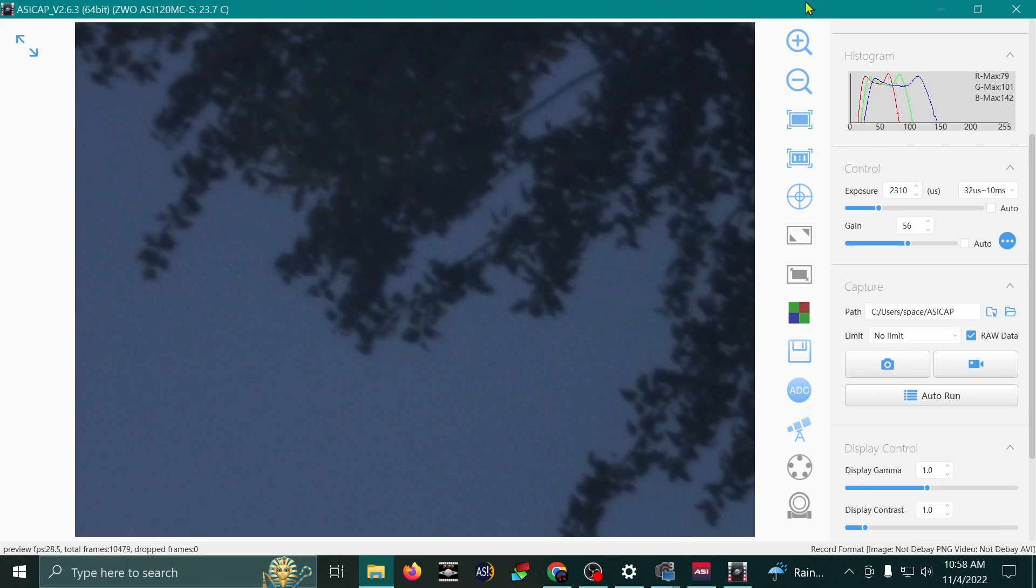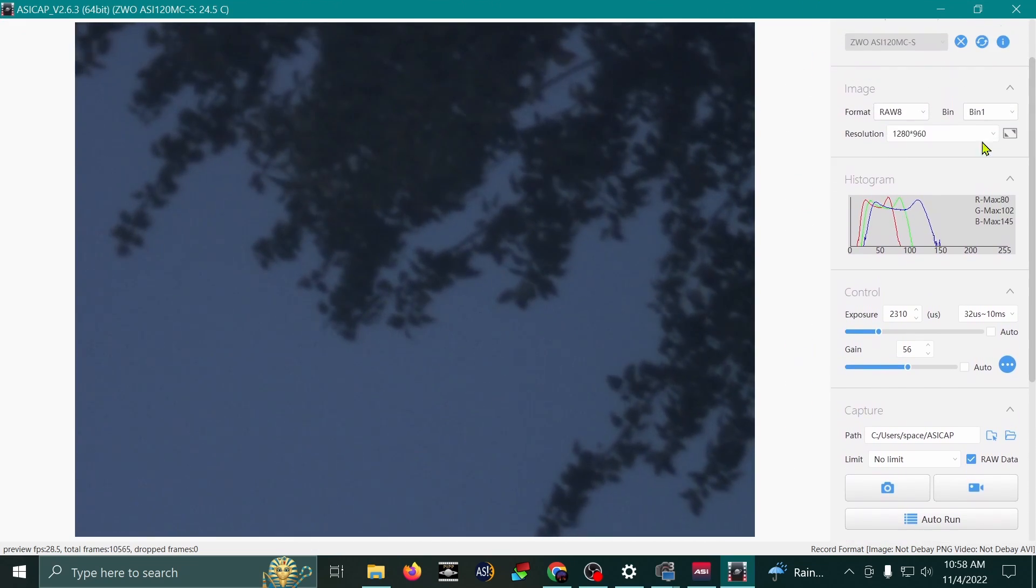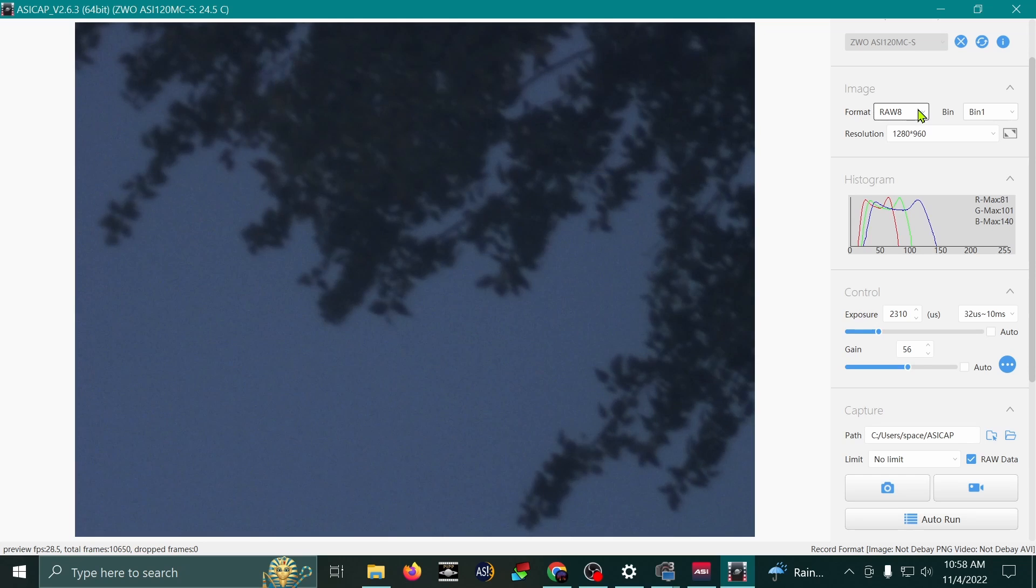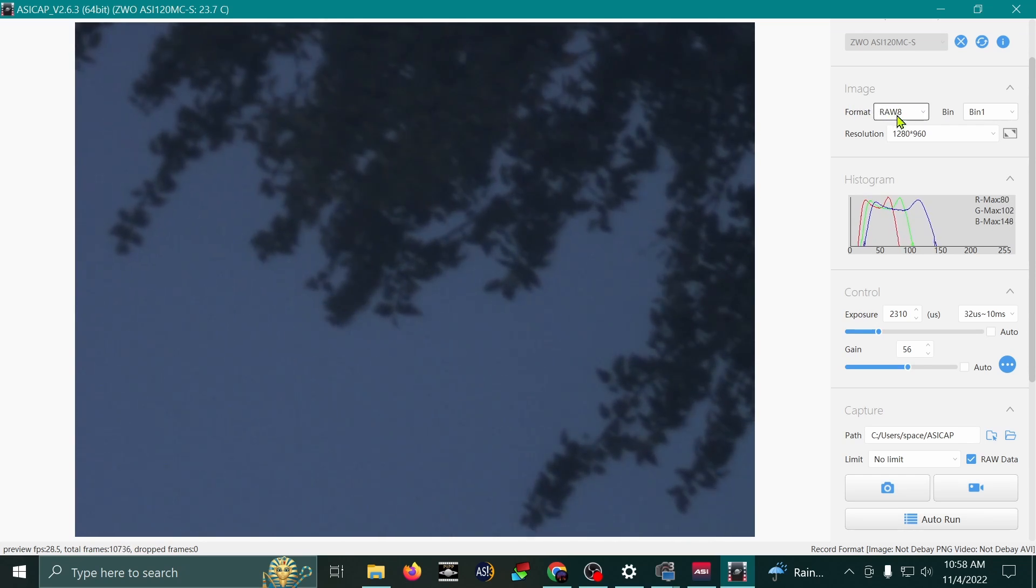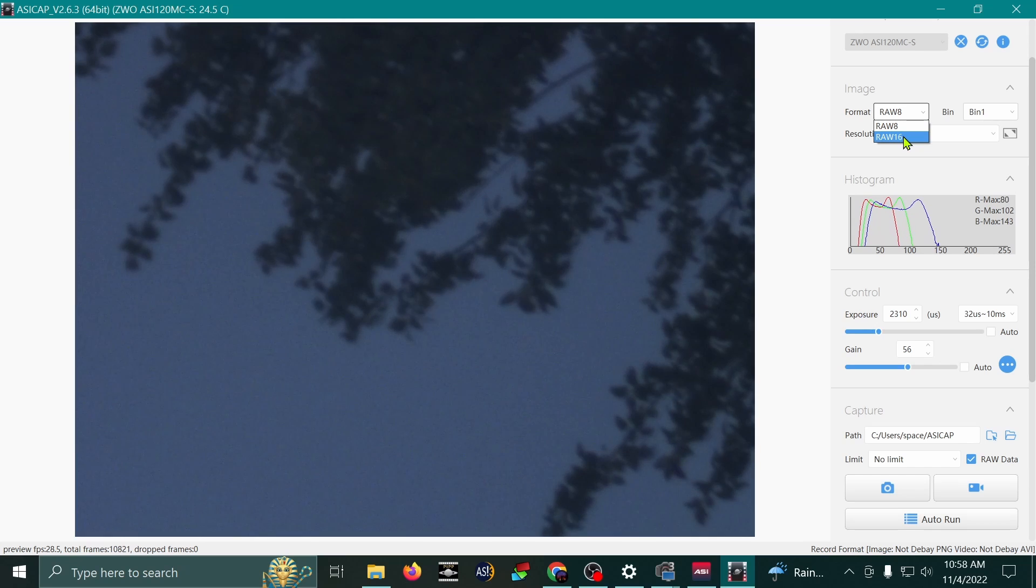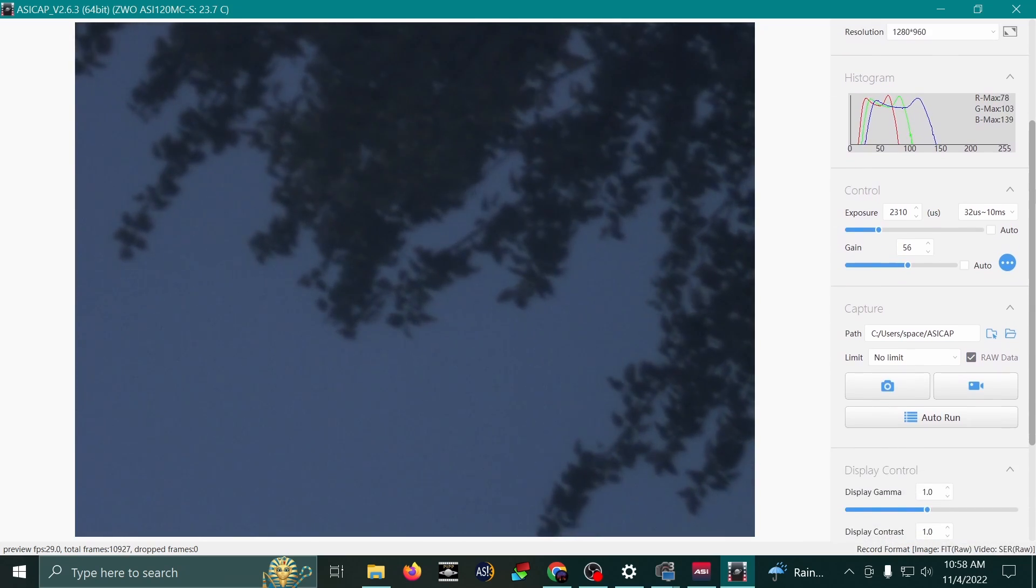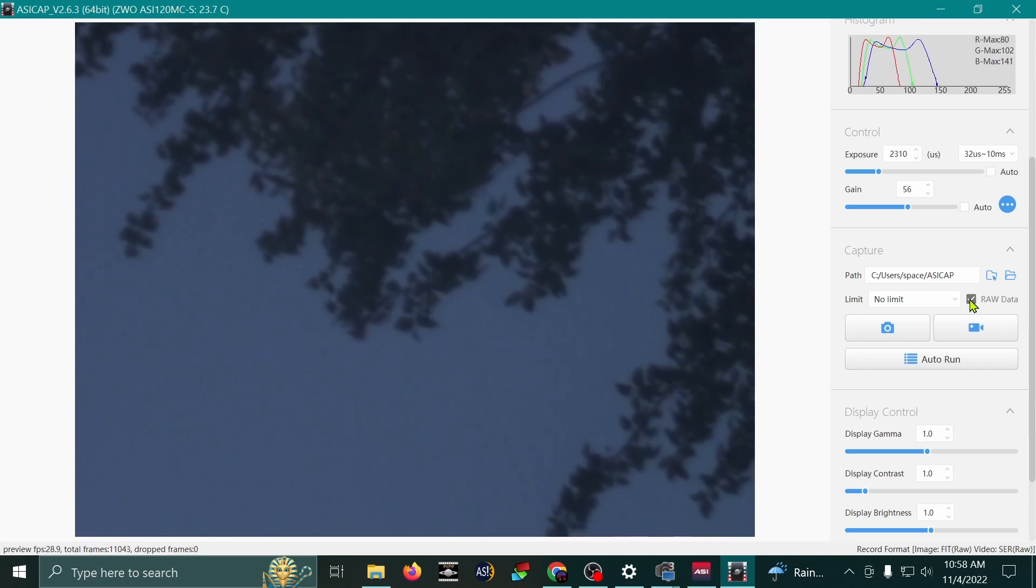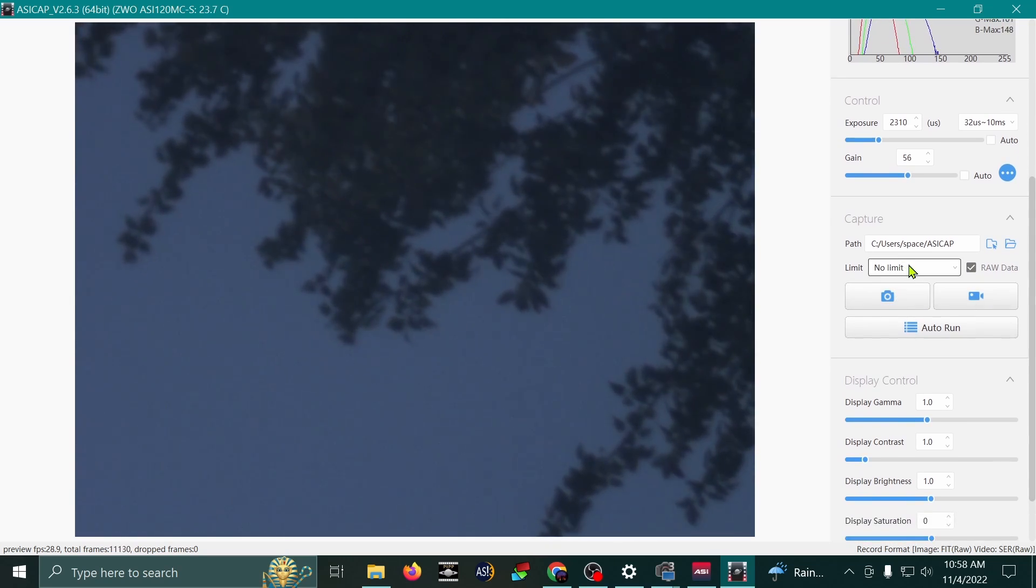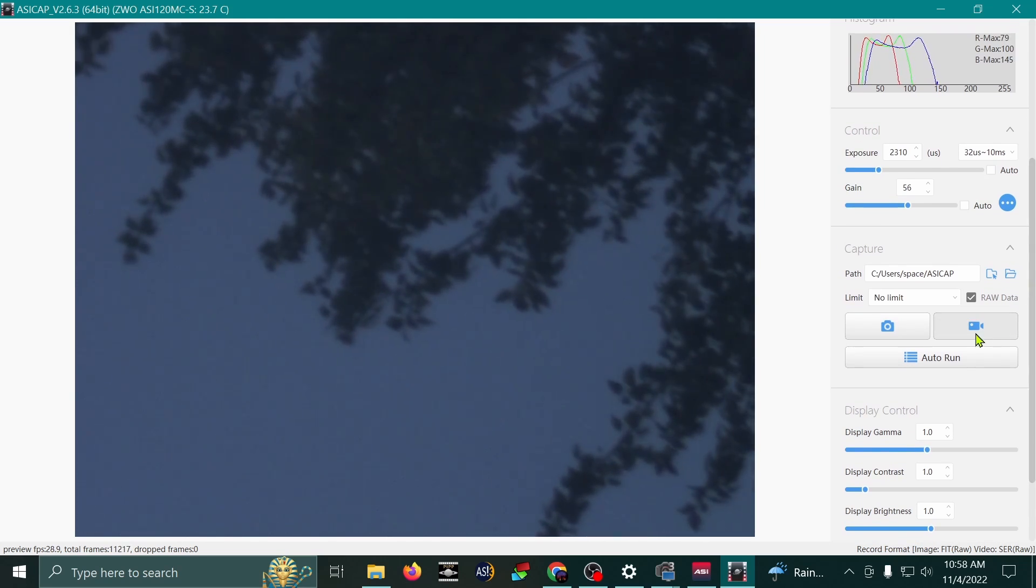The last type of video that I wanted to show you how to record is a SER video. And how you do that is by coming up to here, under images or image, and then select the format and go to raw 16. And with raw 16 enabled, it automatically selects the raw data. You can't turn that option off. We're still going to leave our limit at no limit. Let's start recording.